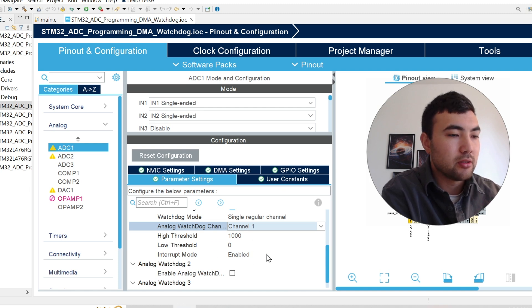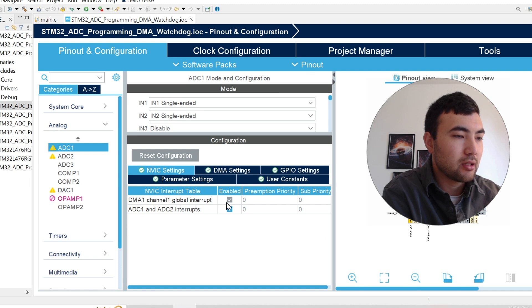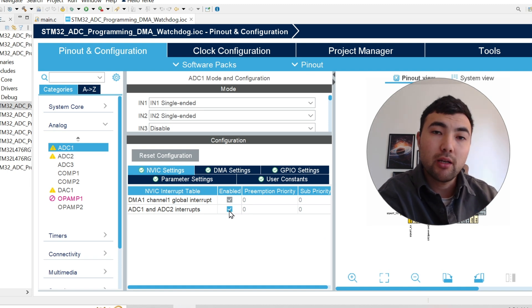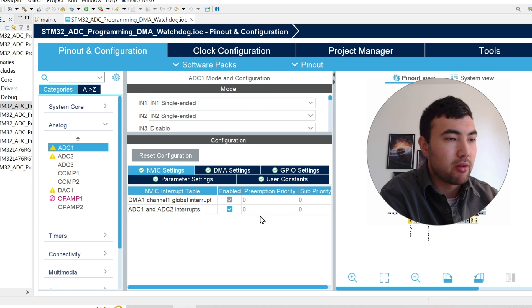And we enable interrupted mode and we go to NVIC settings. And also we have to enable ADC1 and ADC2 interrupts. That's it.